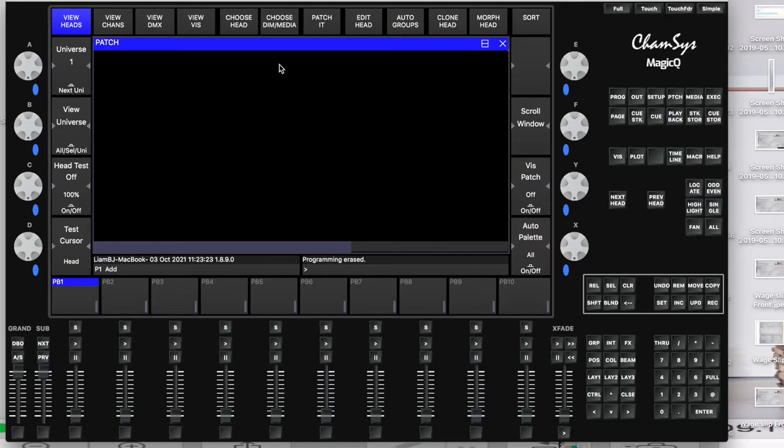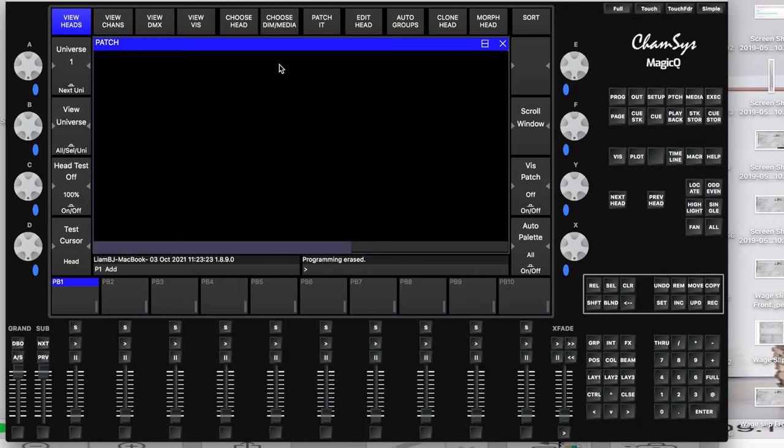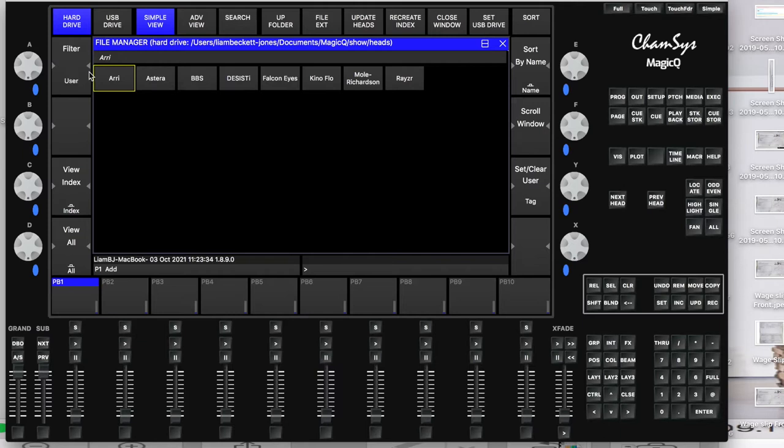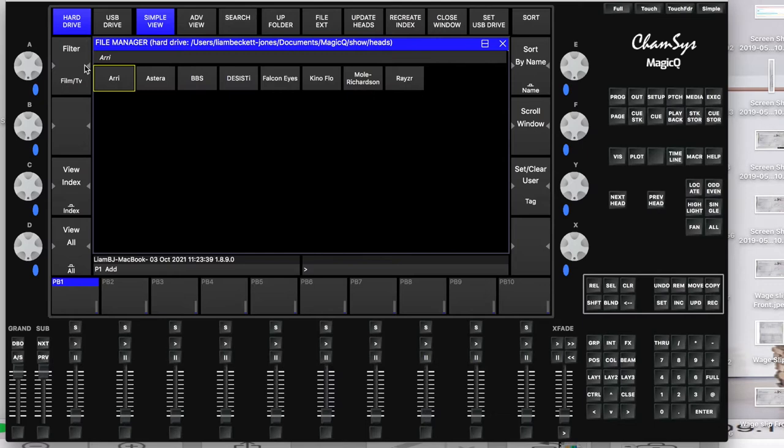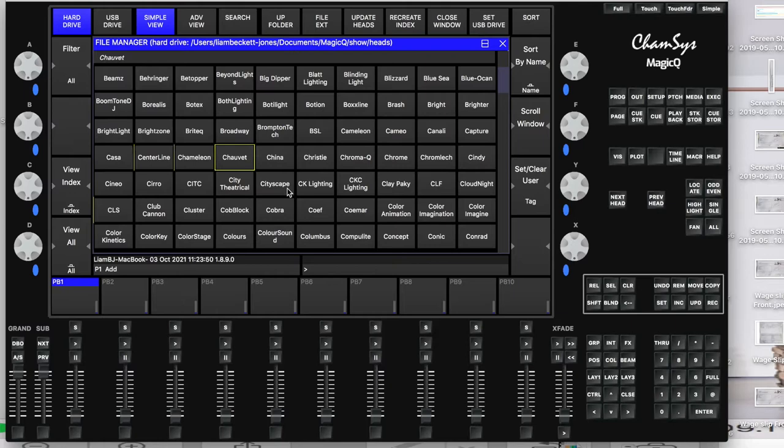You've got a filter you can use which has the likes of your live fixtures, so you'll find film and TV live fixtures, and you can create your own user with different lights from different manufacturers. But for today I'm just going to select all and look at the Chauvet fixtures.